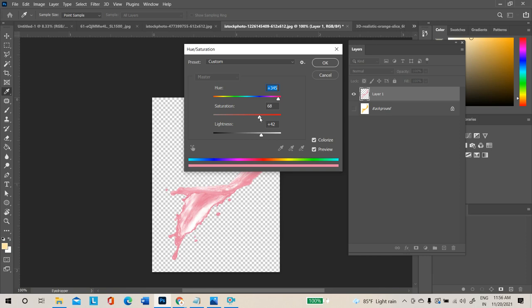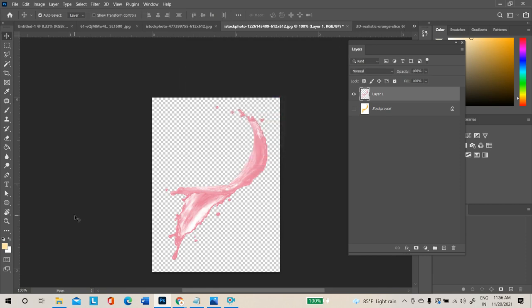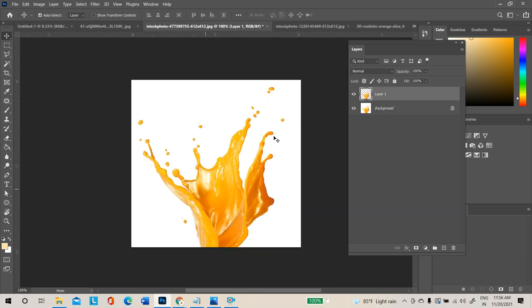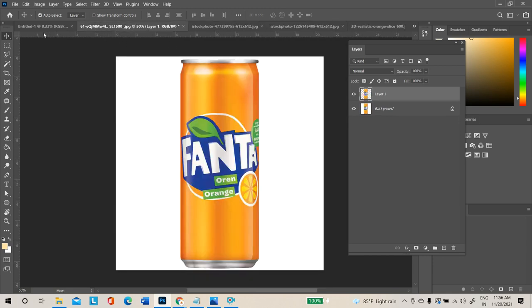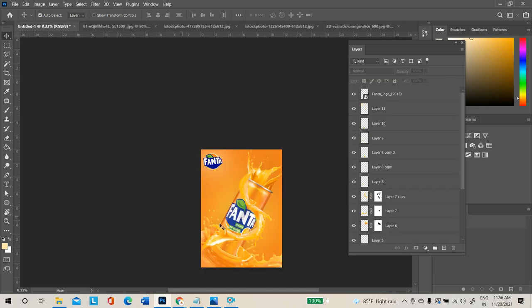Adjust both the saturation and hue sliders to get the desired color. You can use this in your designs. You can also try any poster with splash in Photoshop.